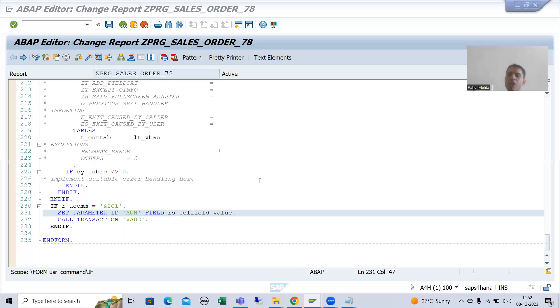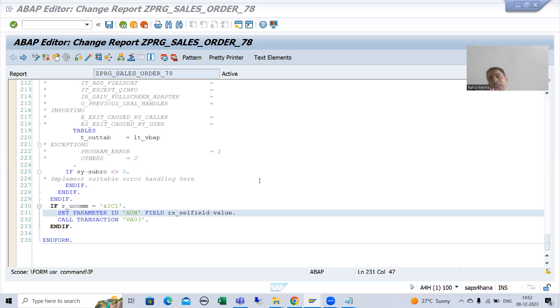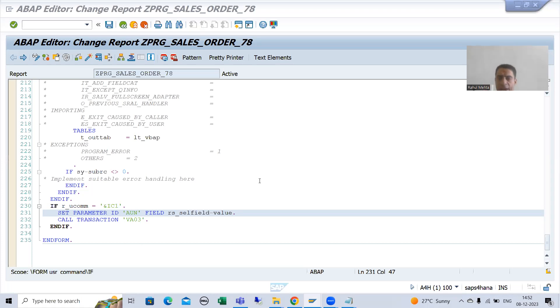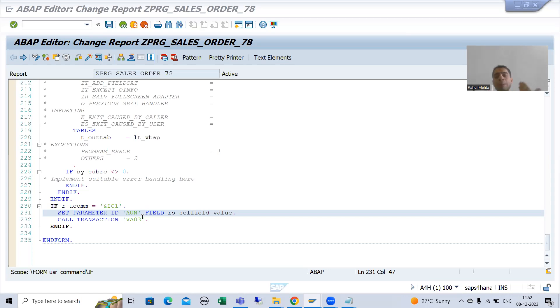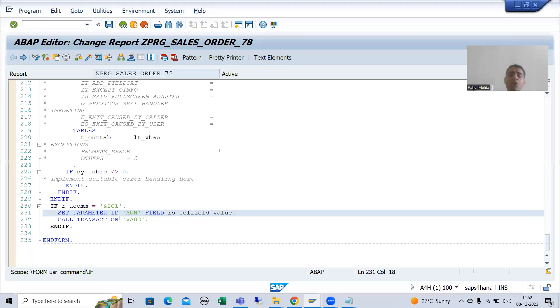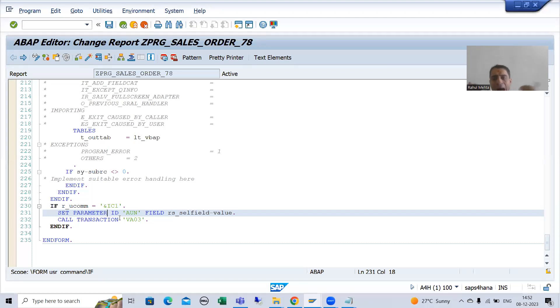Hello everyone, we will continue the topic Interactive ALV and as a part of that, we are covering the hotspot functionality. We created the hotspot for sales document number, we have written the logic, and we studied two to three important things: how we can use SAP memory and how we can set the parameter ID.